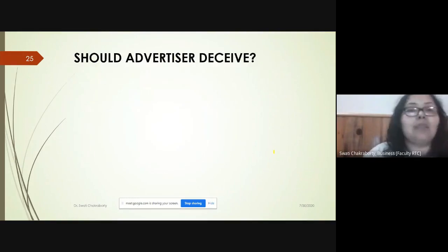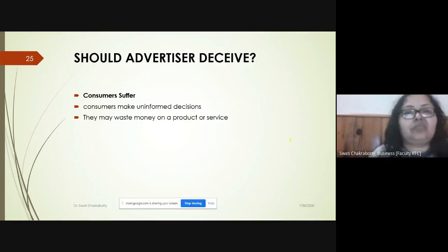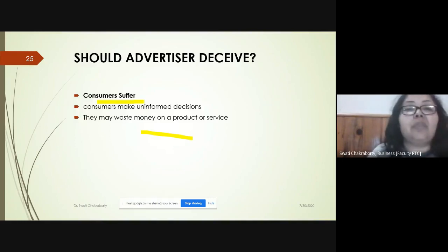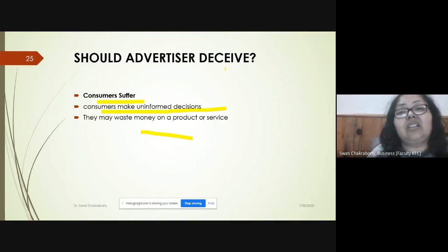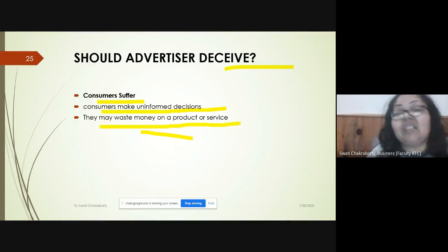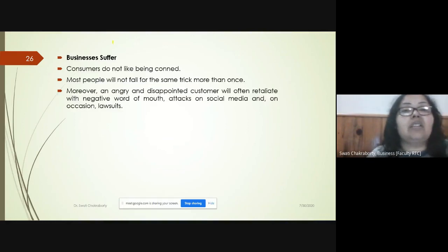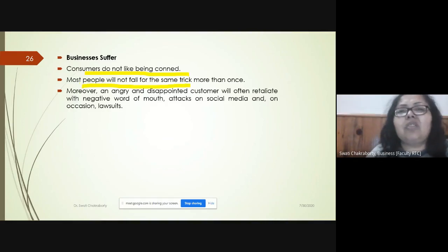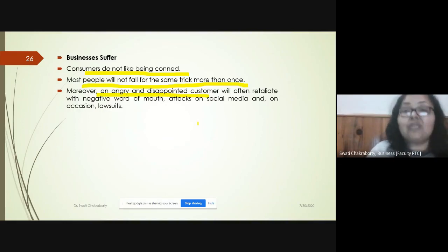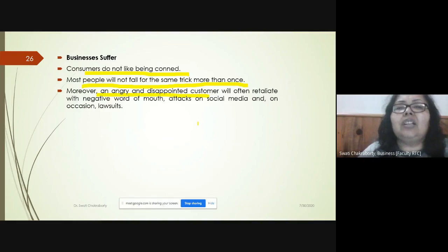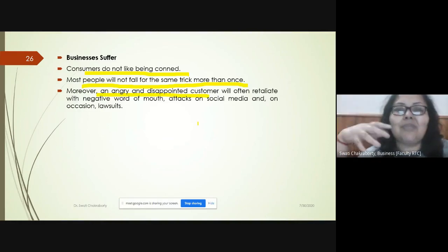Should advertisers deceive? From a consumer's point of view, consumers suffer by making uninformed decisions — wasting their money on a product or service. Businesses also suffer because consumers do not like being cheated; most people will not fall for the same trick more than once. An angry or disappointed customer will spread negative word of mouth through social media, and laws may come into play, all of which affects the business.